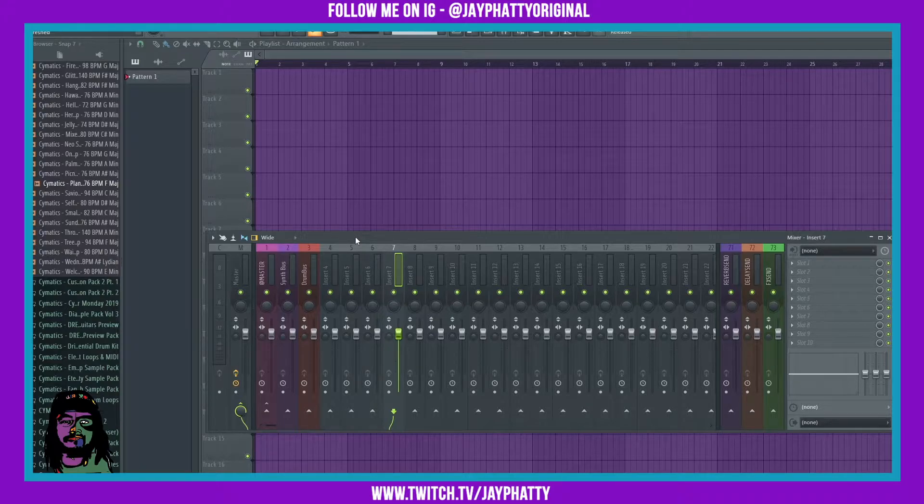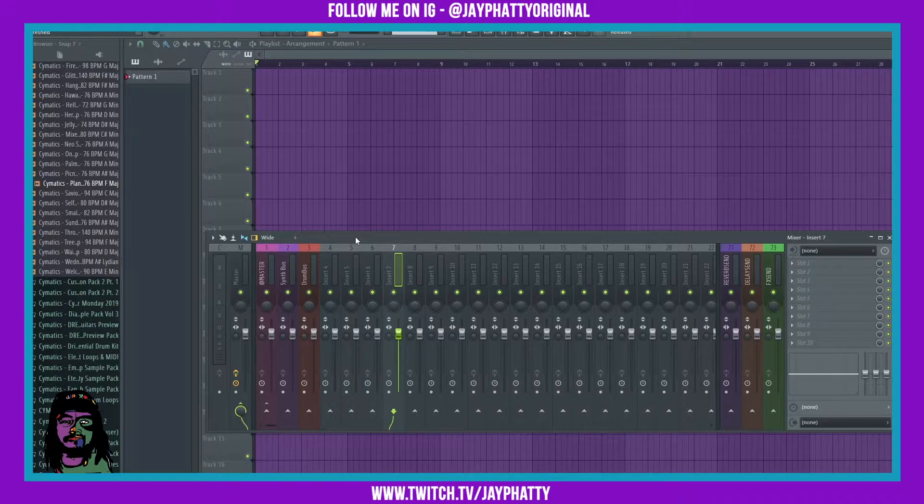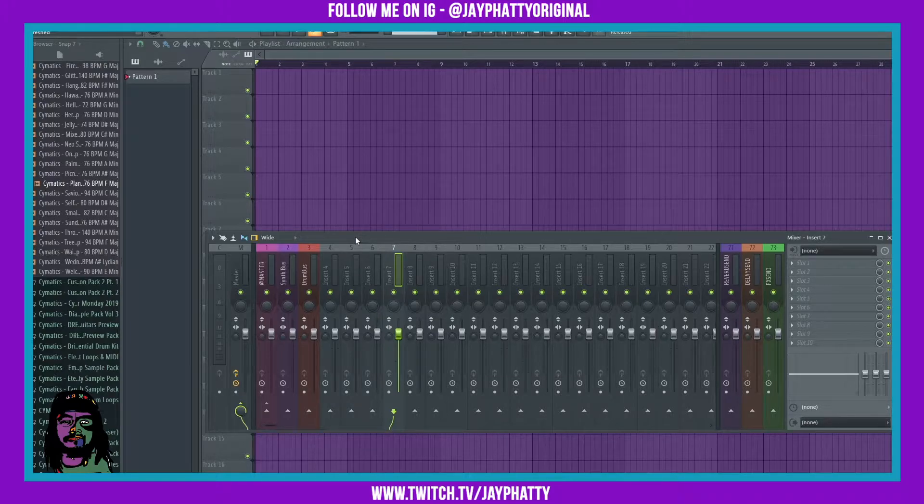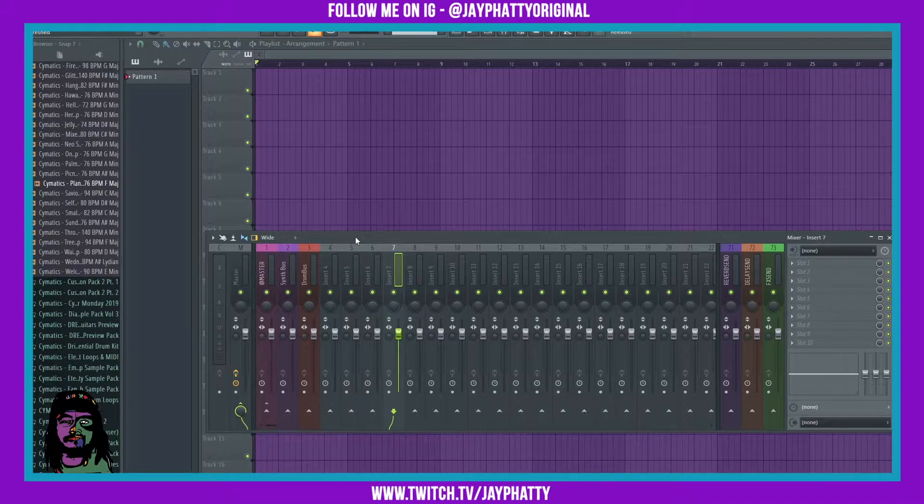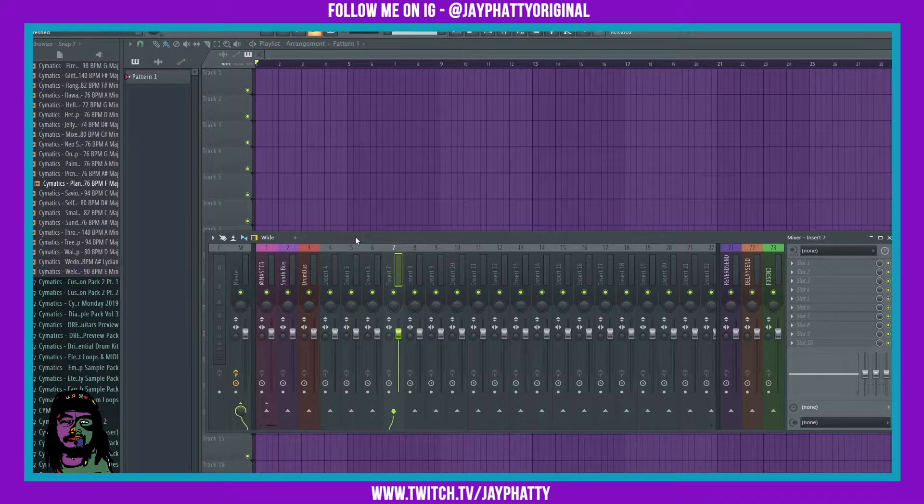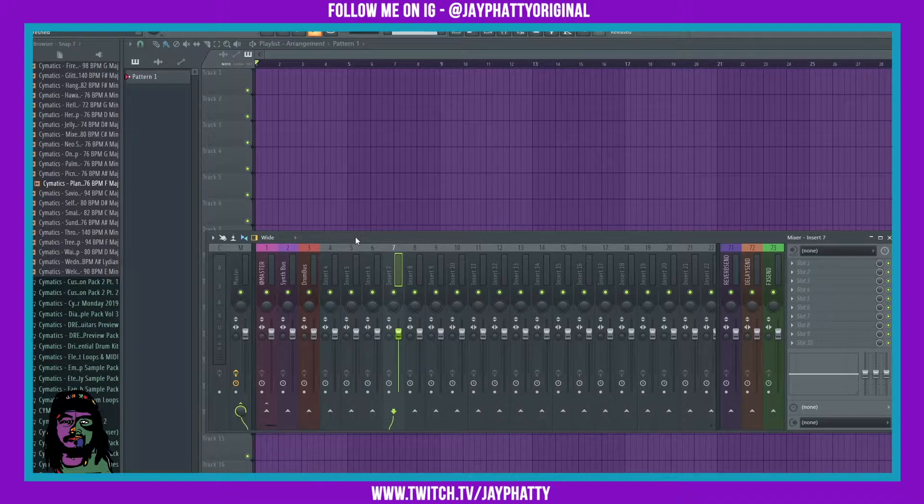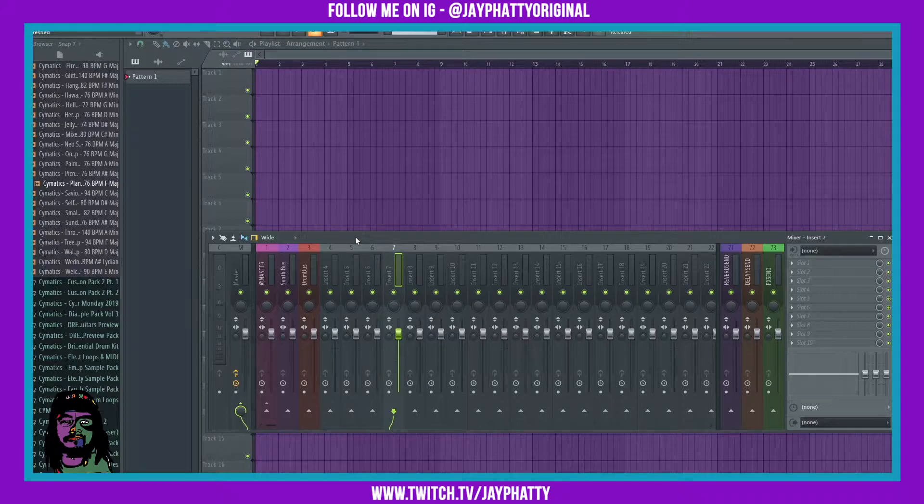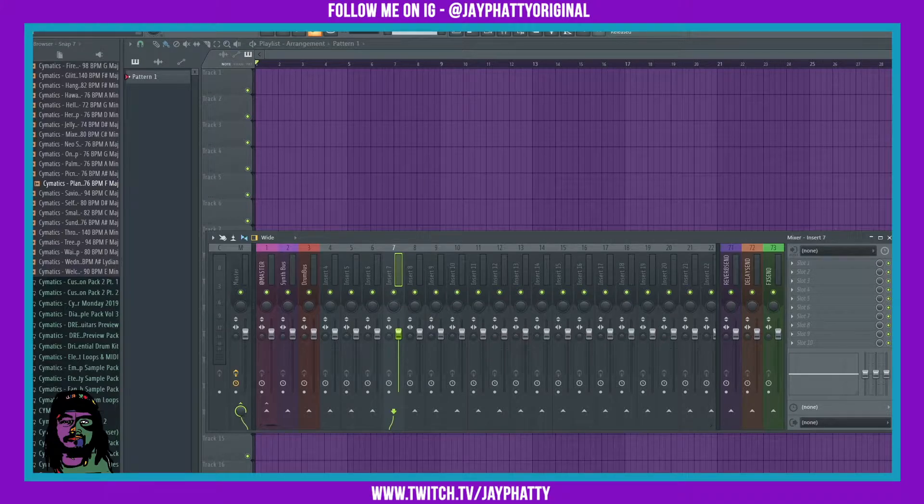You can do beat tutorials and stuff like that, because the problem with ASIO technology is the way it's made, it doesn't transmit the sound. So let me show you what I'm talking about.